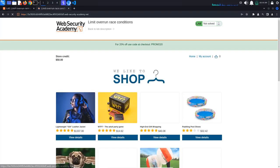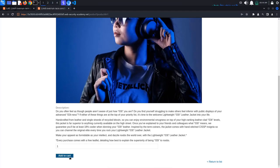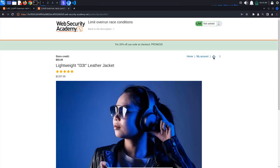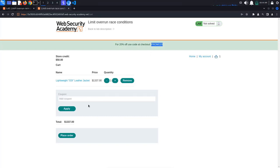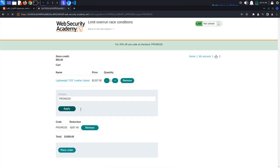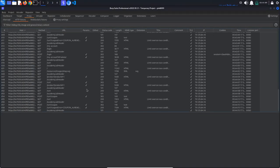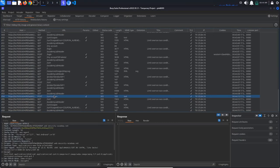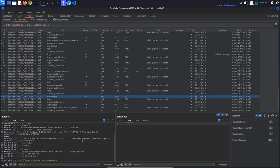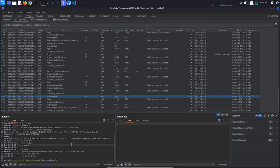Add the leather jacket to the cart and apply the discount code. In Burp, search for the request that applies the coupon code and send it to repeater. You can do this by right-clicking inside the request window and selecting Send to repeater, or you can use the shortcut Ctrl-R.